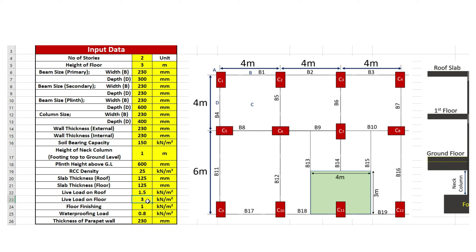Moving to the next step, we need to calculate the load on floor slab. The thickness of floor slab is 0.125 m. Self weight is thickness of slab multiplied by density of RCC. Live load is 3 kN per meter square in case of floor slab, and floor finishing is 1 kN per meter square. The total comes to 7.125 kN per meter square. The factored load is total load multiplied by 1.5, which gives 10.688 kN per meter square.